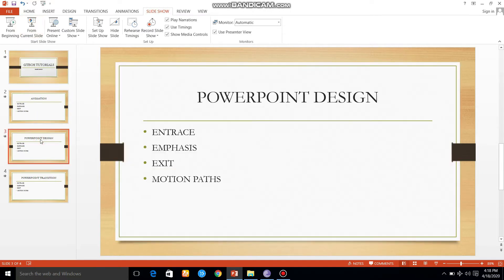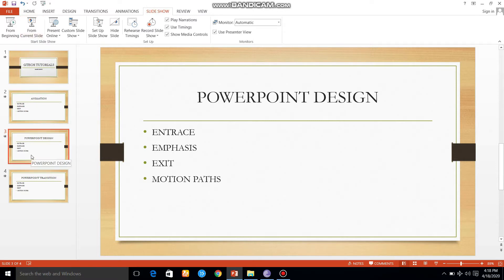From the current slide, we are going to select from the current slide. We are going to play the third slide, then the second slide, and then the last slide.